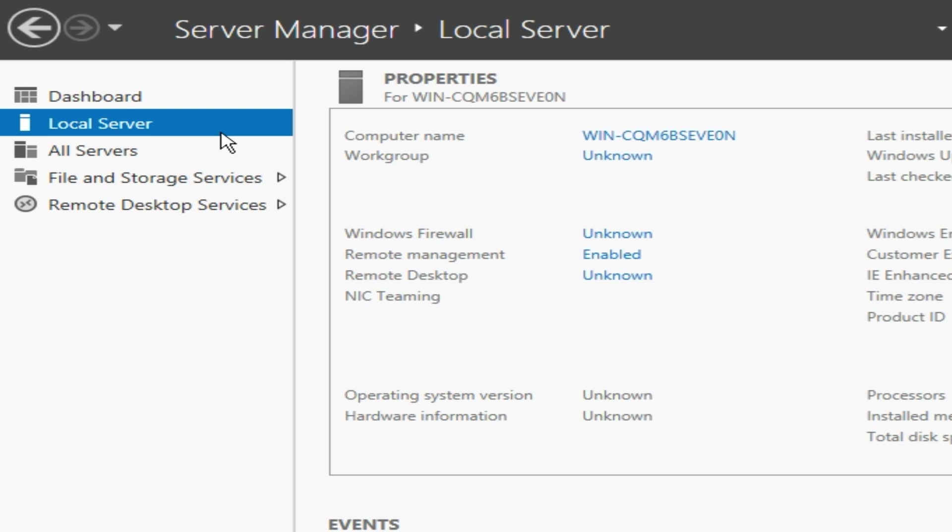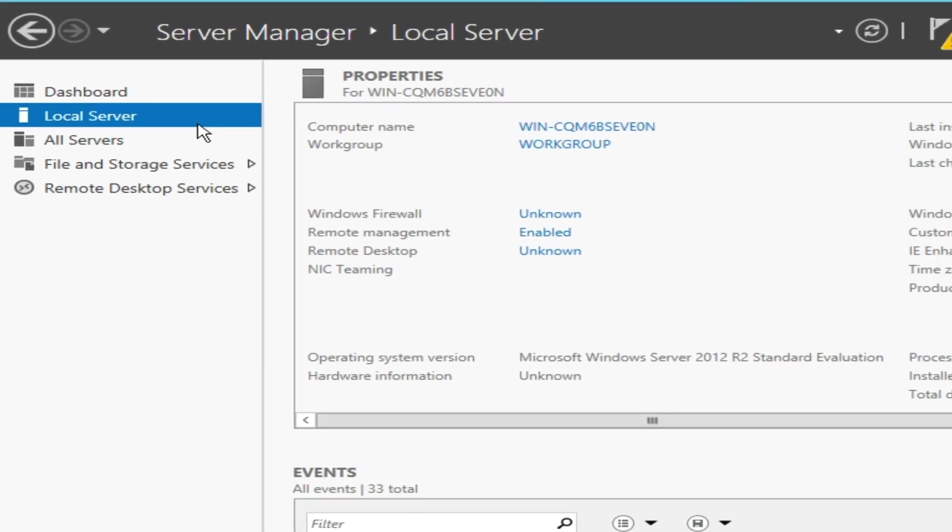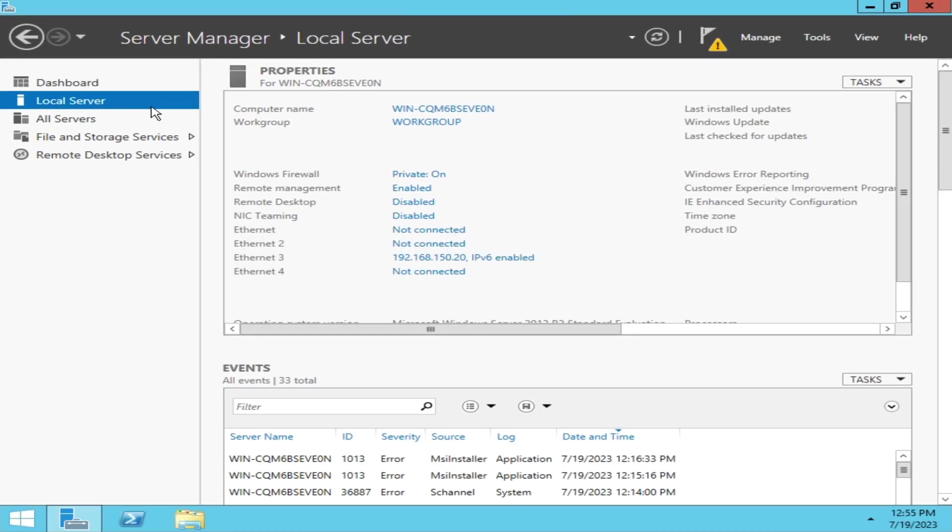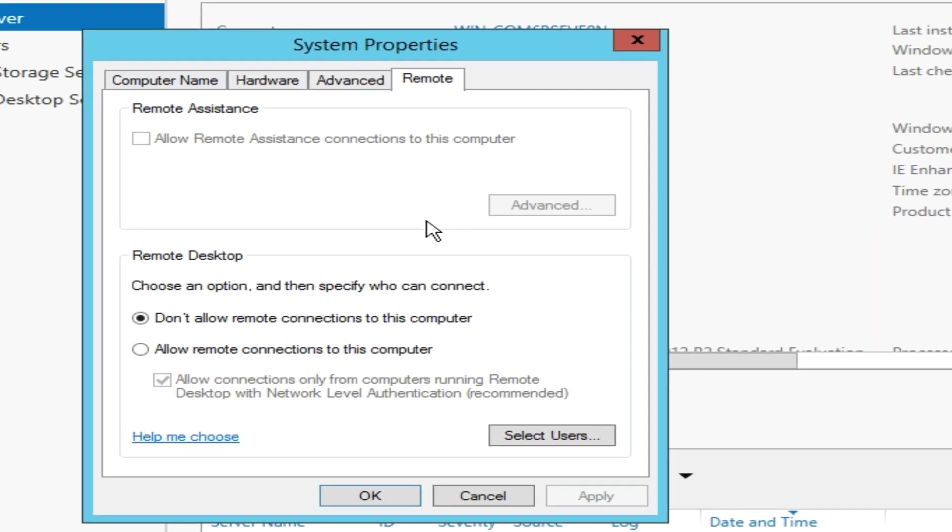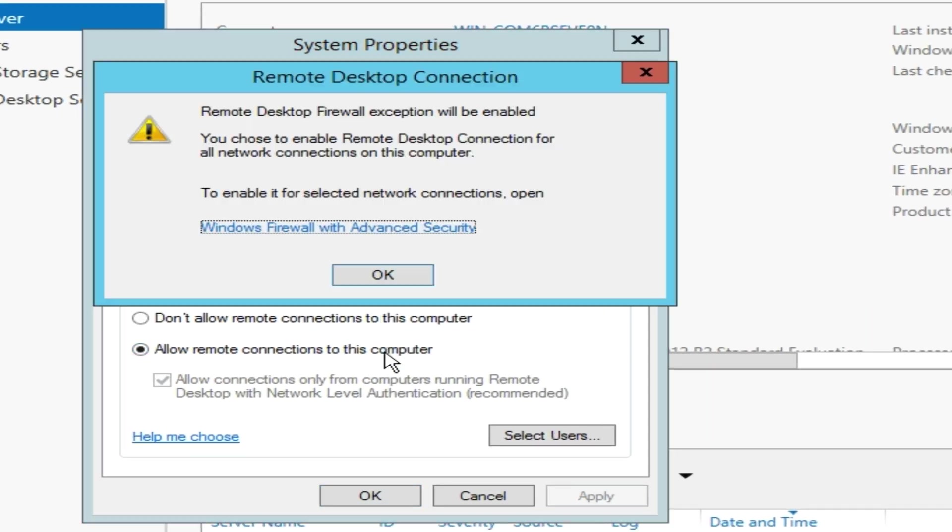Select Local Server from the side panel. As you can see, Remote Desktop is disabled by default. Click on it and choose Allow Remote Connections to this computer from the bottom and accept the prompt.